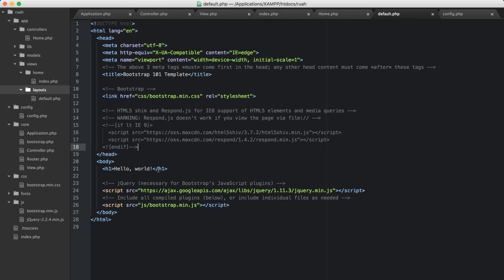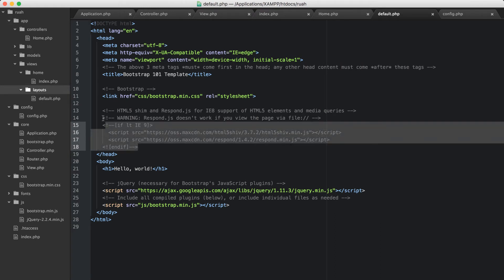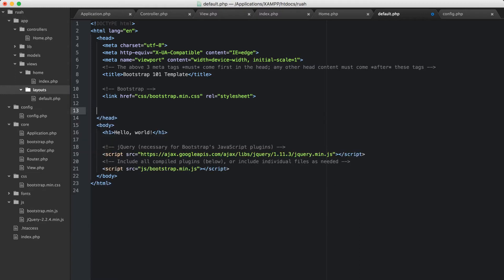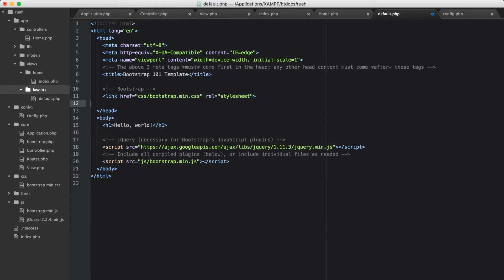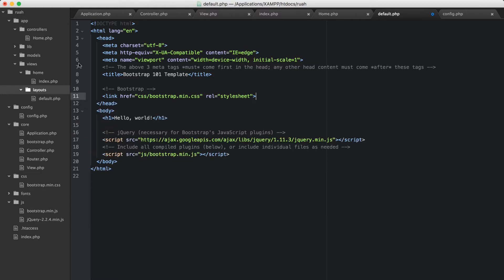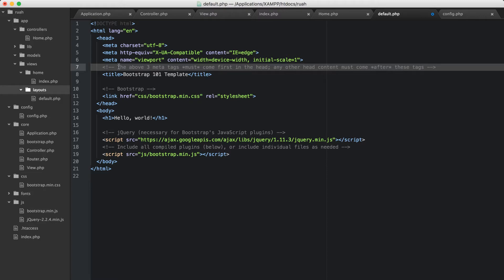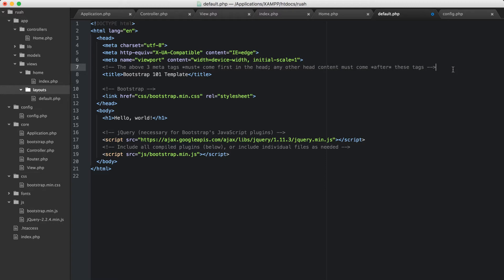And I'm just going to paste that code that I got from the getting started page on getbootstrap.com. And this gives us a basic template to start from. So let's just go ahead first and remove all of this. The top three meta tags, any other head content, I'll just leave that comment so we don't mess that up.